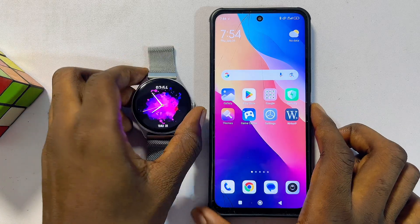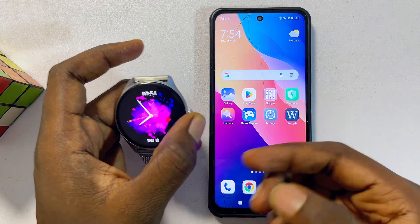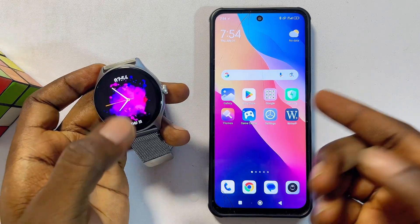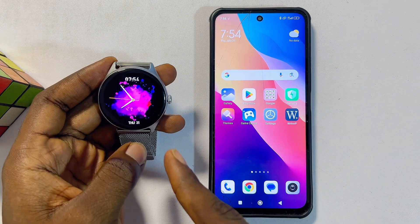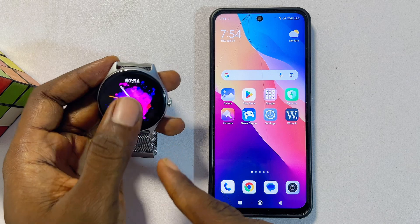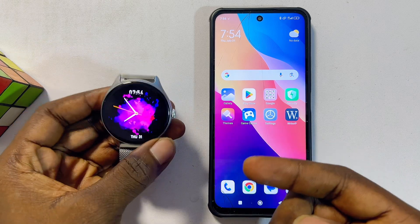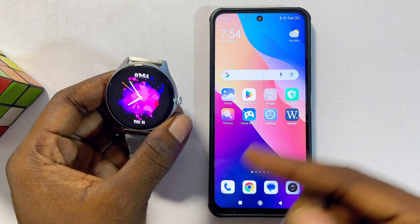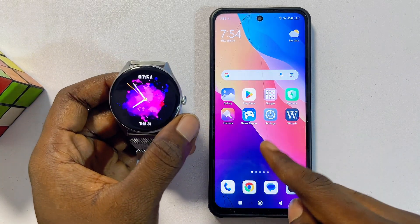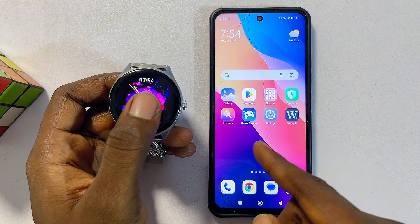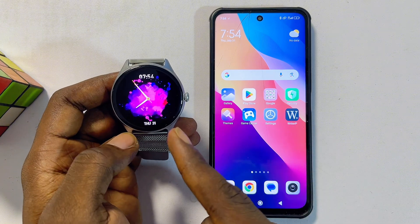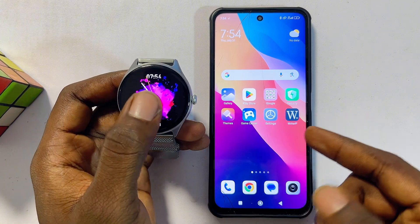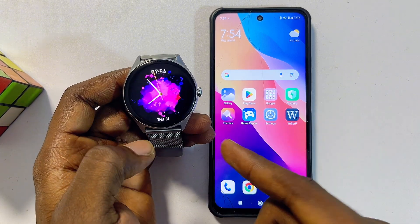In this video, I will guide you on how to get WhatsApp on your DaFit smartwatch. If you want to be able to connect and receive all of your WhatsApp messages and notifications from your phone to your DaFit smartwatch, this video will guide you on how to go about doing that.